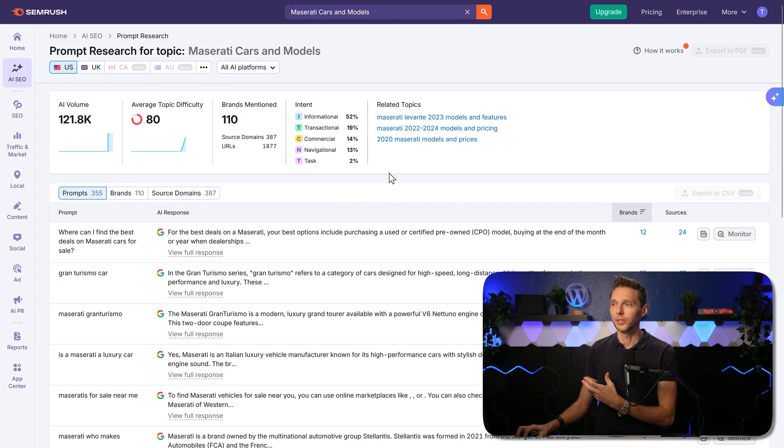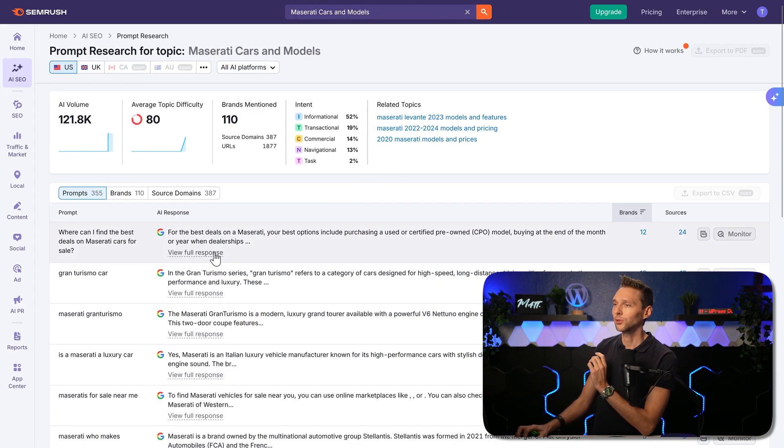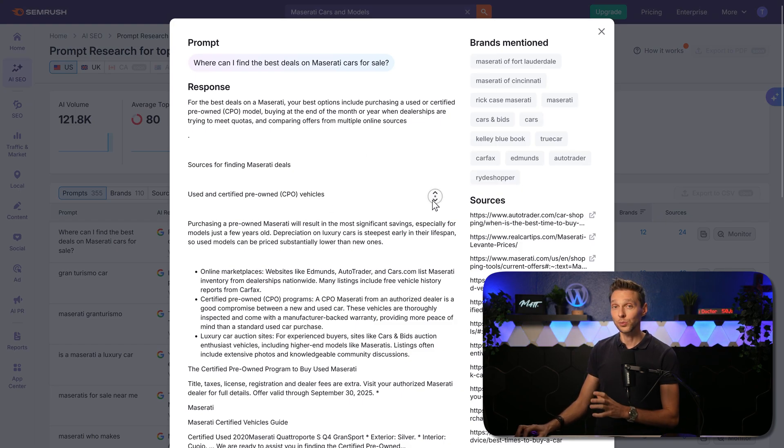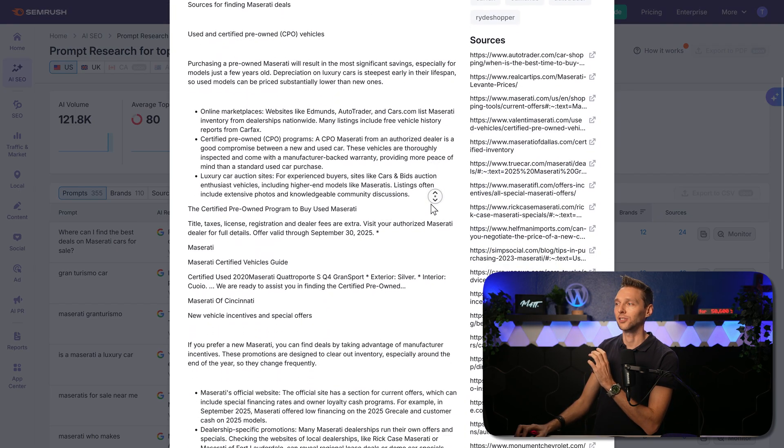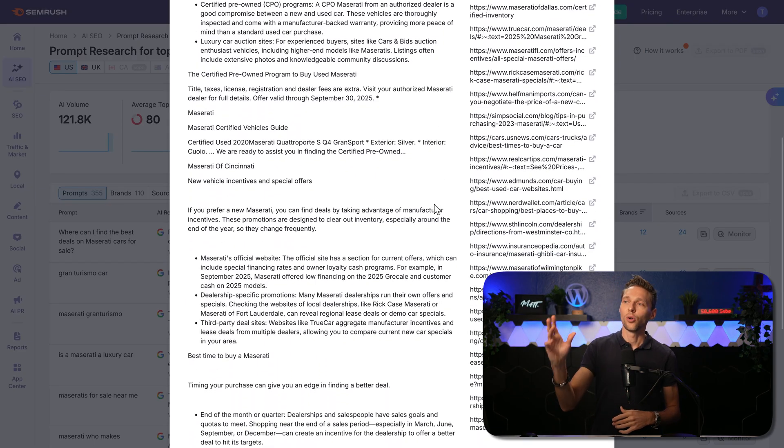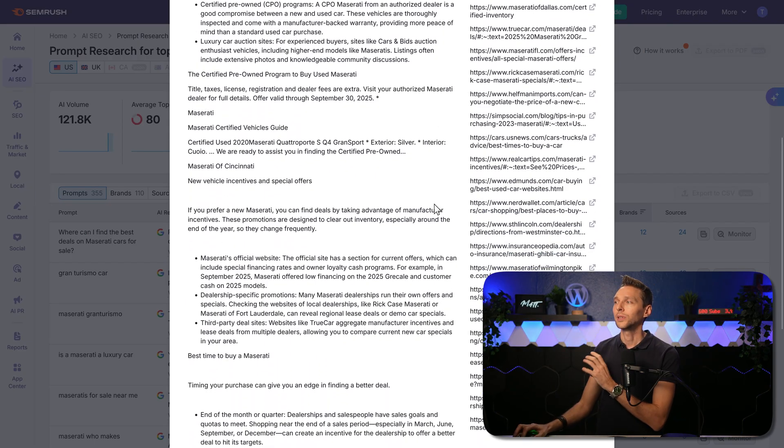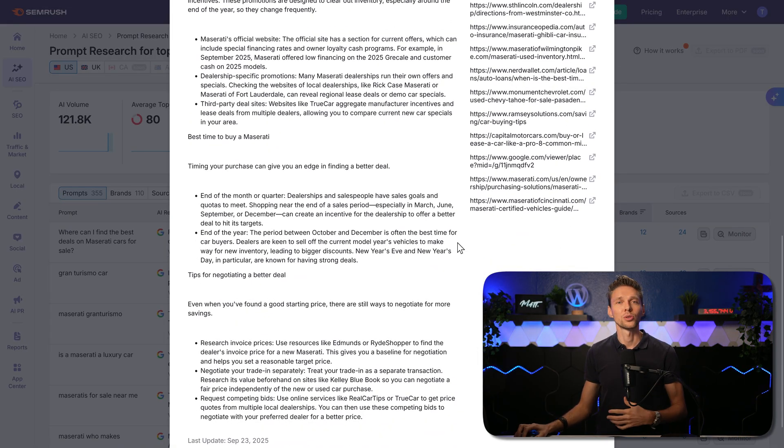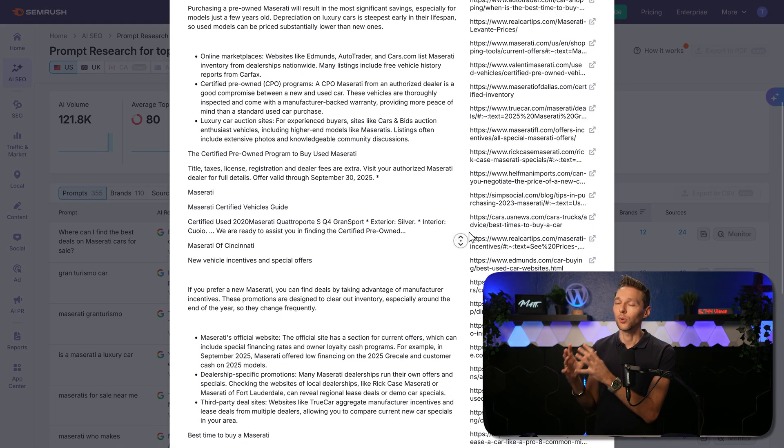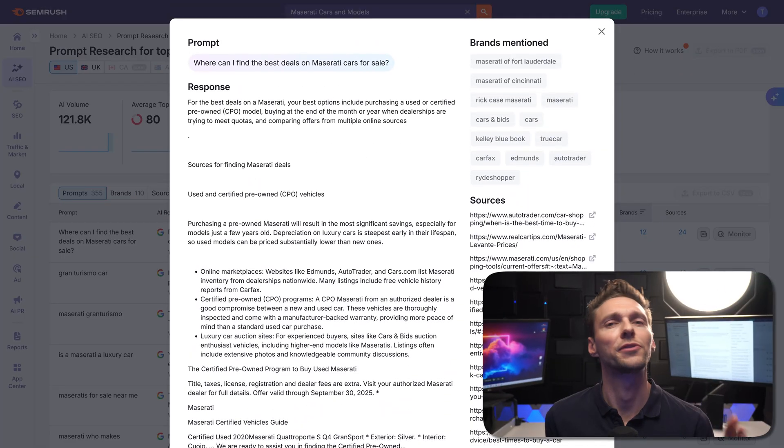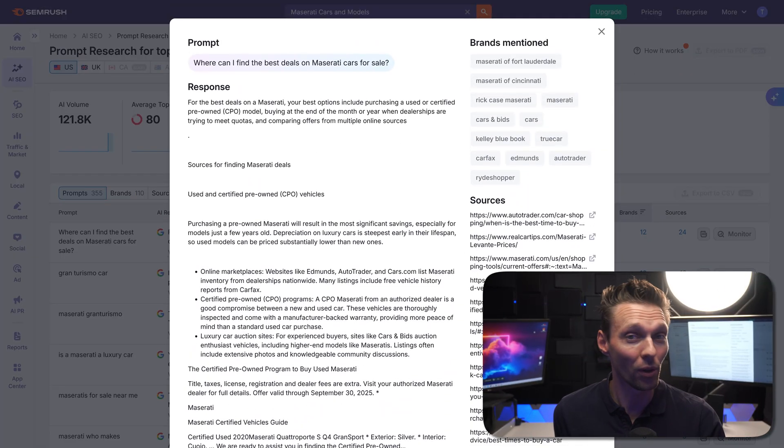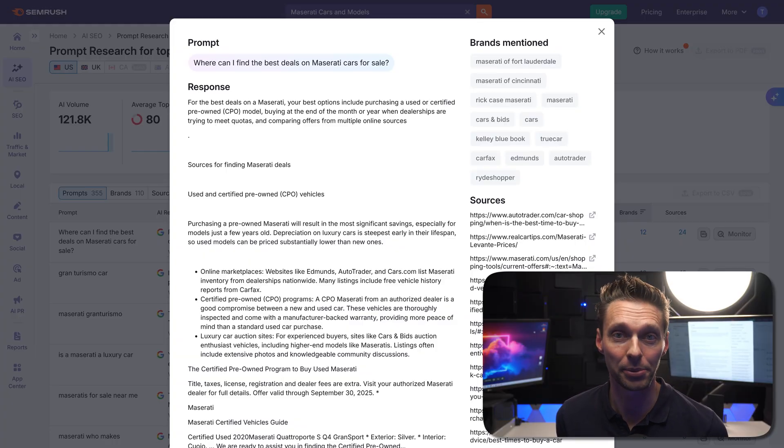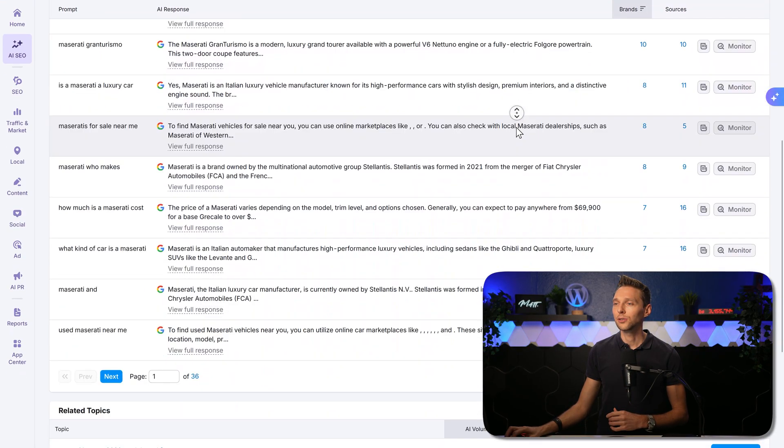How can you use this tool? If you have one of these prompts over there, you can click on view full response. Here we can see the brands that are mentioned, and we can see the sources that AI is using to get all this information. Now we can try to influence all these websites and make sure that our website, our URL, is also on one of these websites. Because if your website is being mentioned in all these sources, it's just a matter of time before the LLMs pick it up.